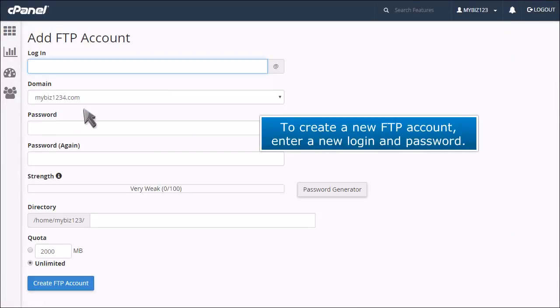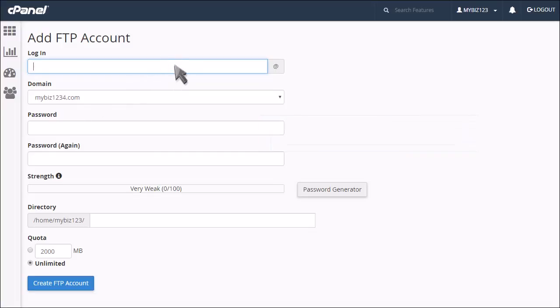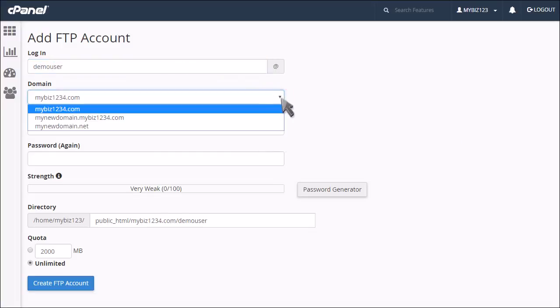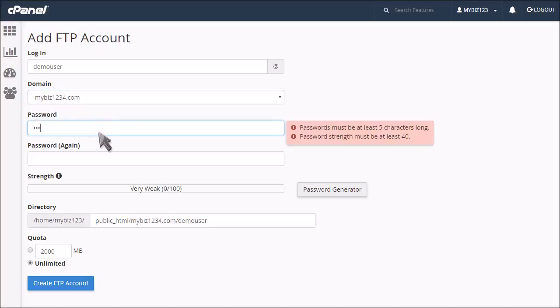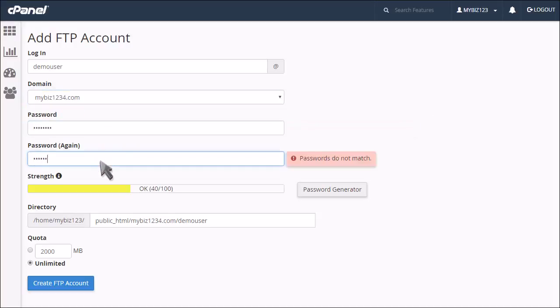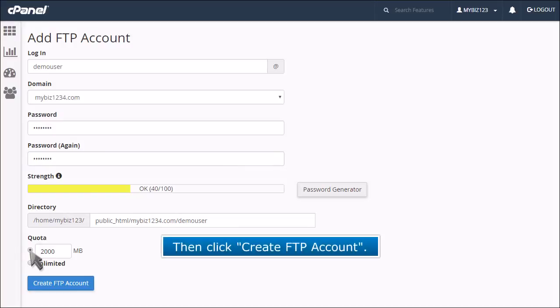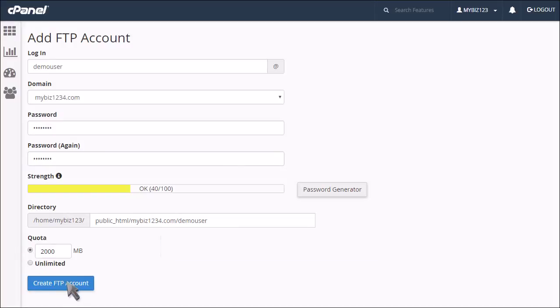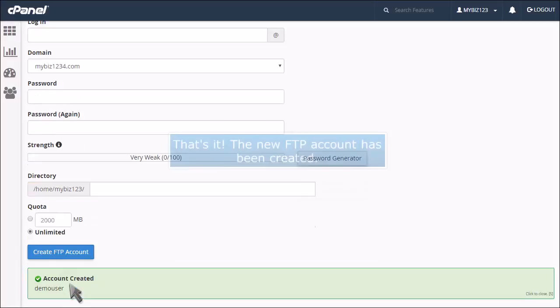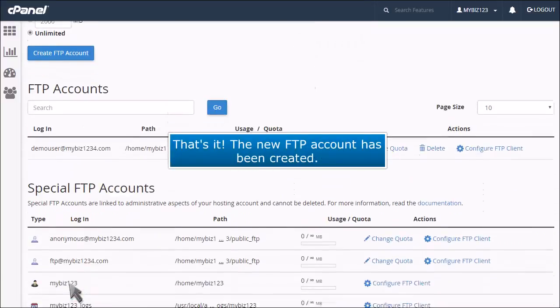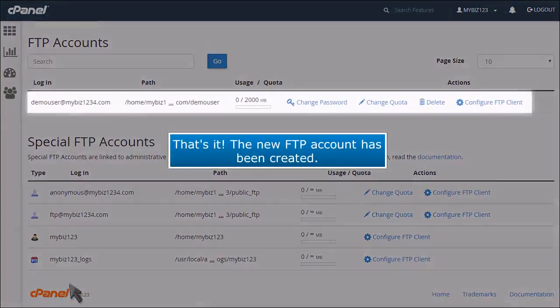To create a new FTP account, enter a new login and password. Then click Create FTP Account. That's it! The new FTP account has been created.